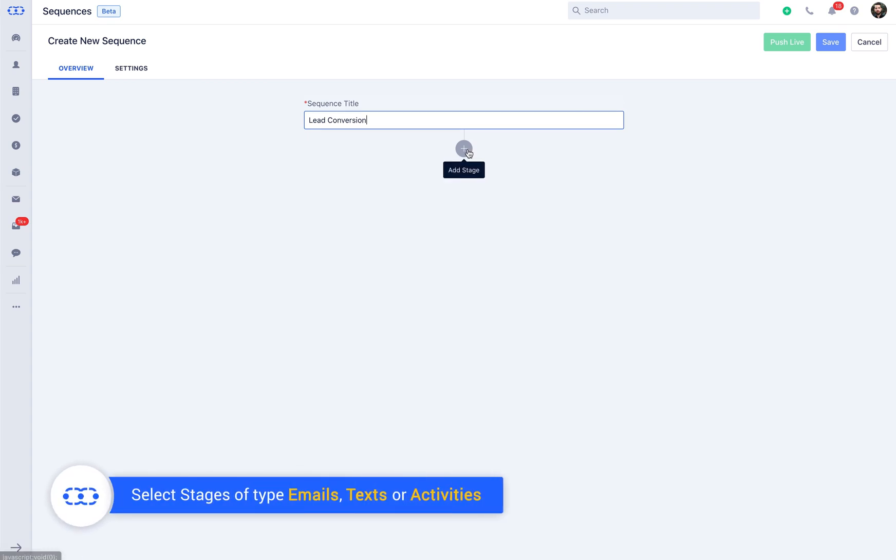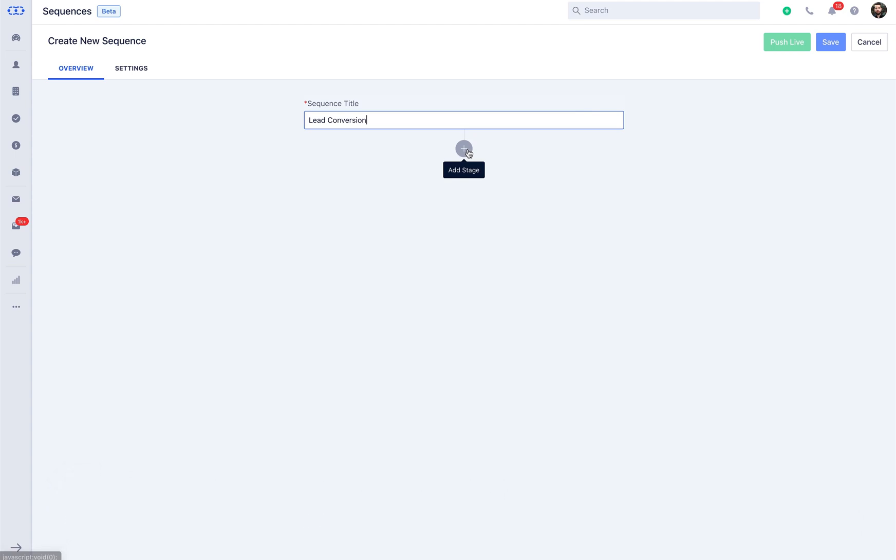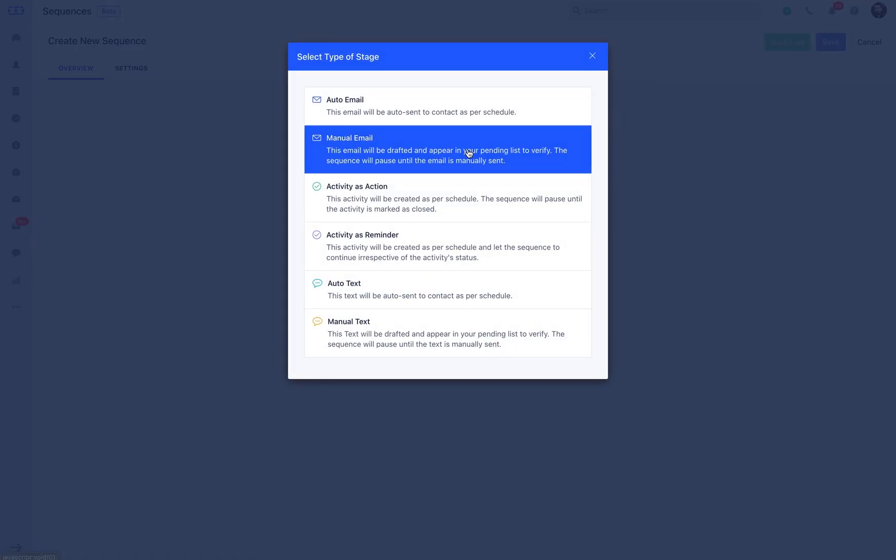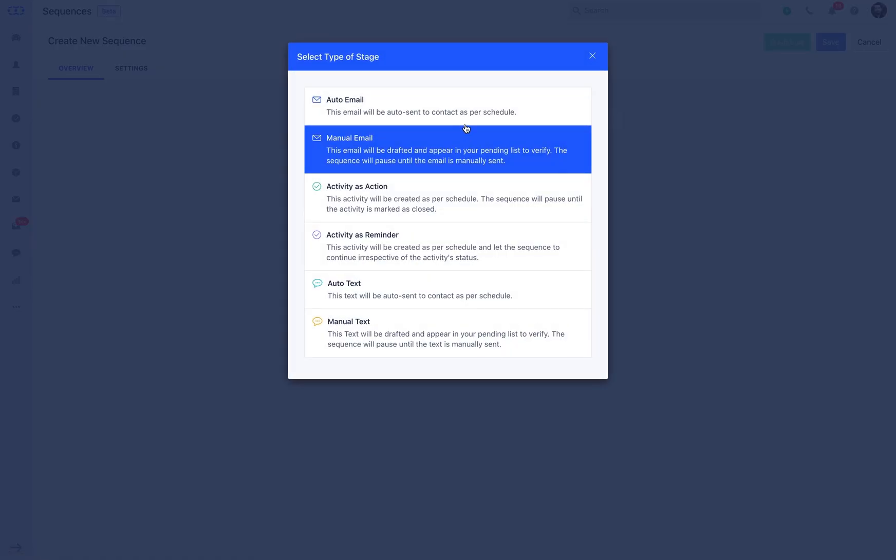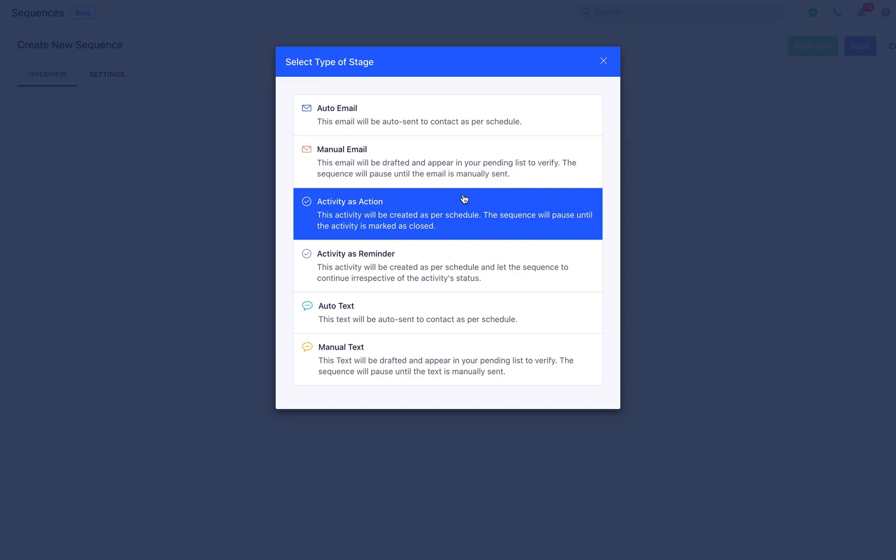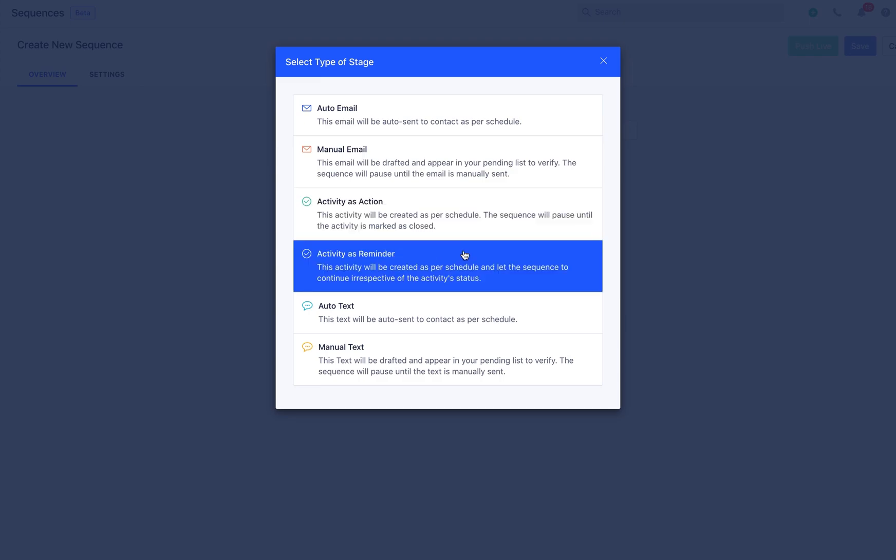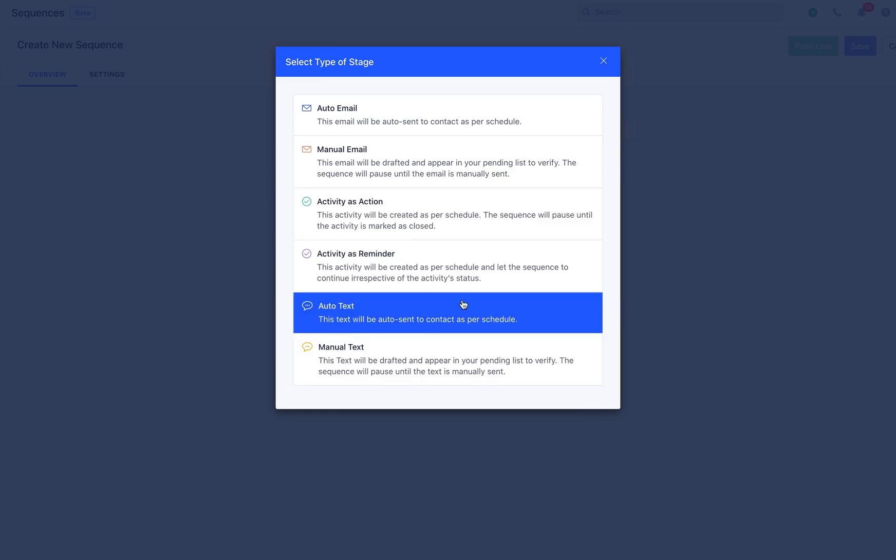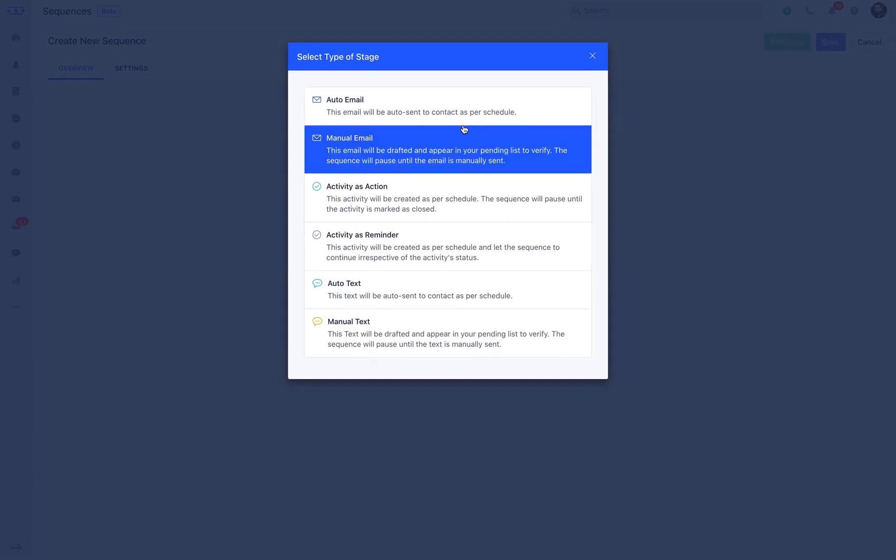As you click on add stage icon, you will get different types of stages that you can choose from. You can either choose manual or auto email, activity as action, or reminder, or select manual or auto text. Here, if you select manual email, it will allow you to verify and personalize each email before sending out.